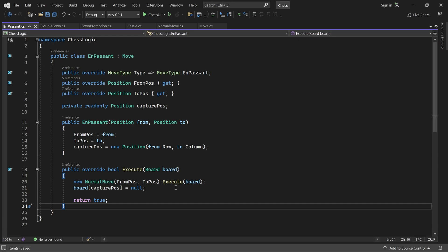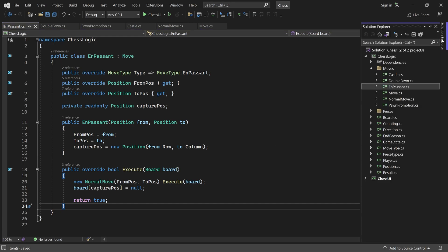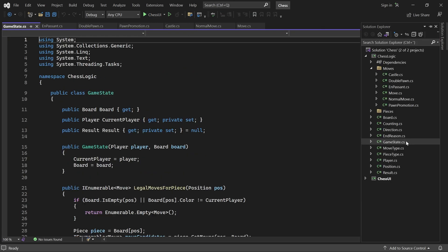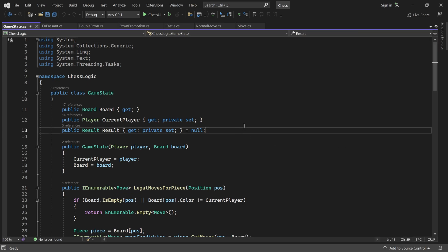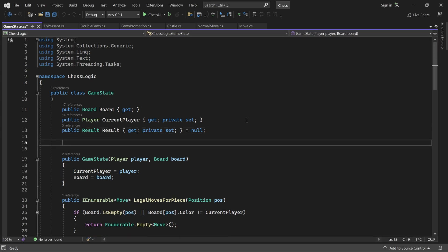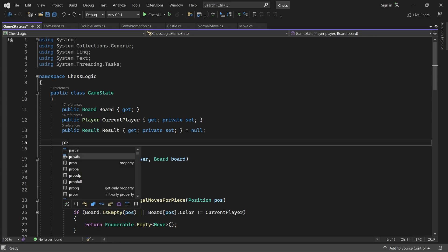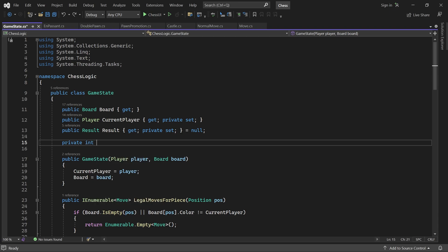Now we can go back to the GameState class. We'll add a variable called NoCaptureOrPawnMoves, which is set to 0 initially. This is the counter variable that I showed you in the intro. It counts the number of consecutive, noncapturing and nonpawn moves.